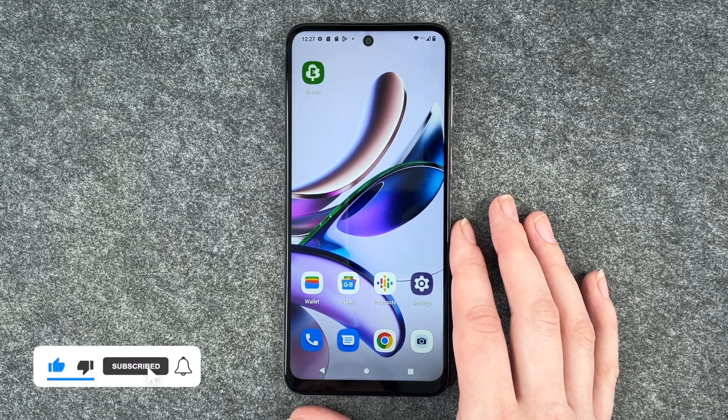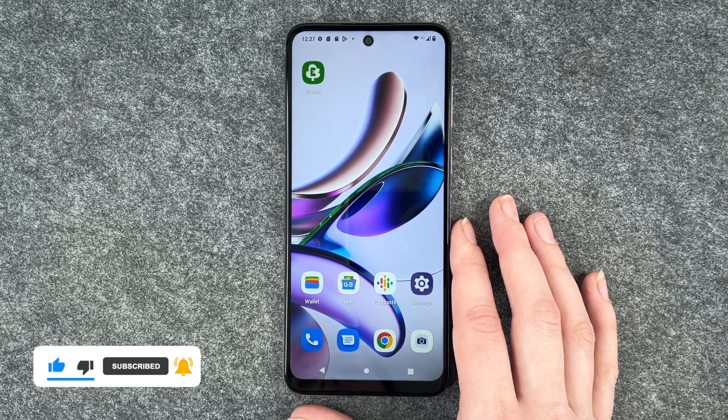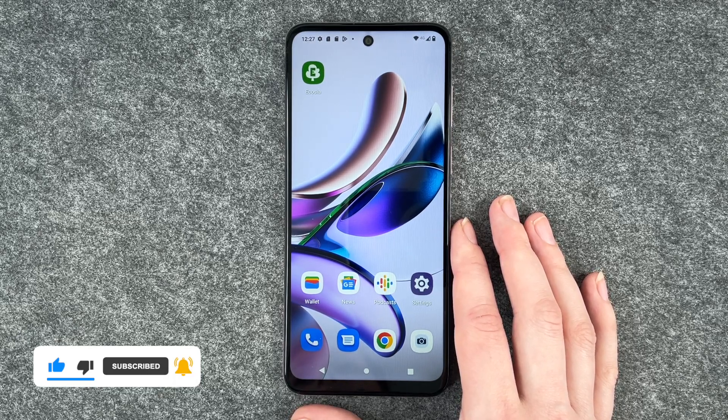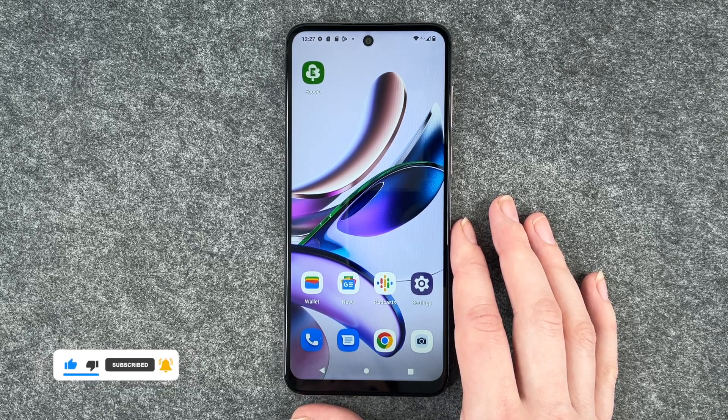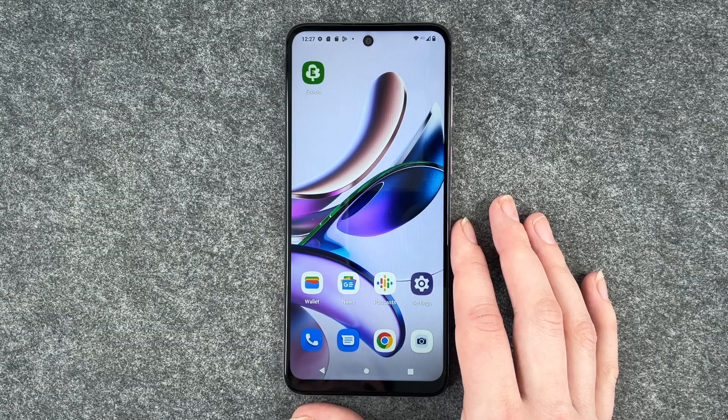So that's how you set your lock screen on your Motorola Moto G13. Hope you liked it and hope it helped. Give it a thumbs up, share and subscribe, and hope to see you next time. Bye.